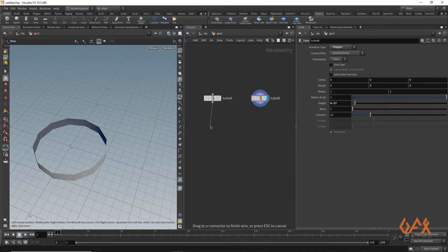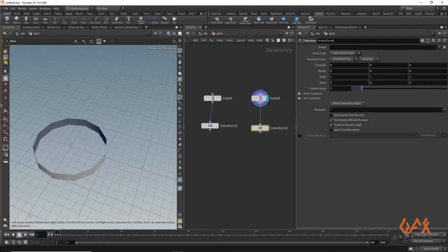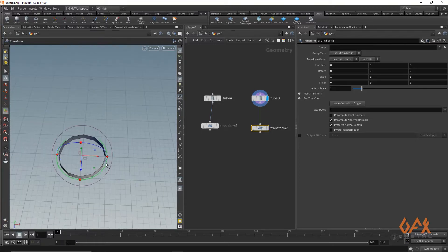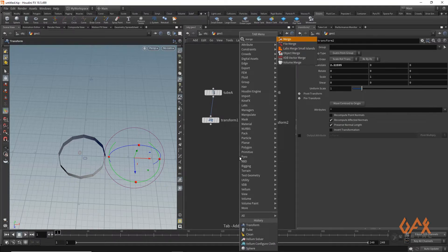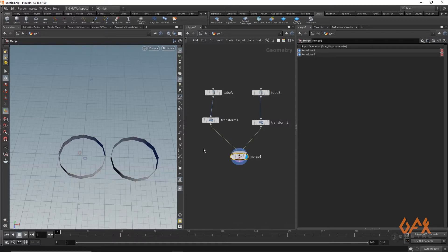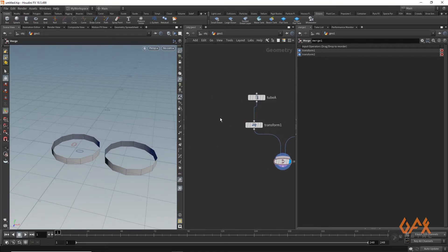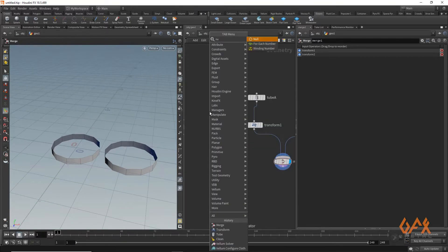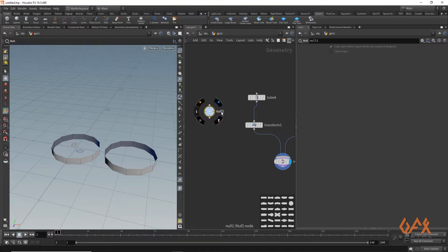I apply a transform node, and also apply a transform on the second tube, and move tube B a little bit over. I also apply a merge node to see both in the same view. Now I am going to create a controller — I just create a null node, press Z, and change the icon so we can easily identify it.